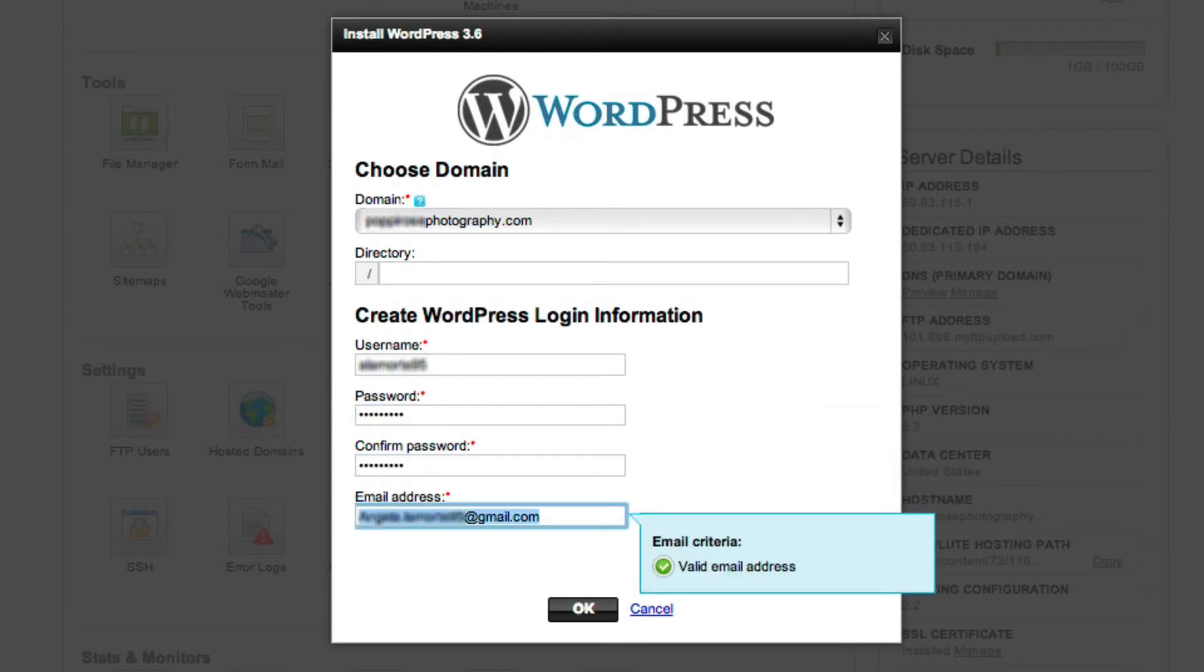All of this information can be changed later on, but the username takes a little more work, so choose one that you're happy with. Click OK.